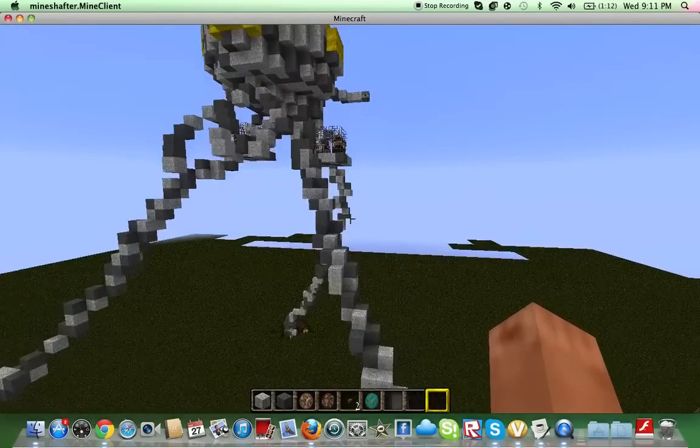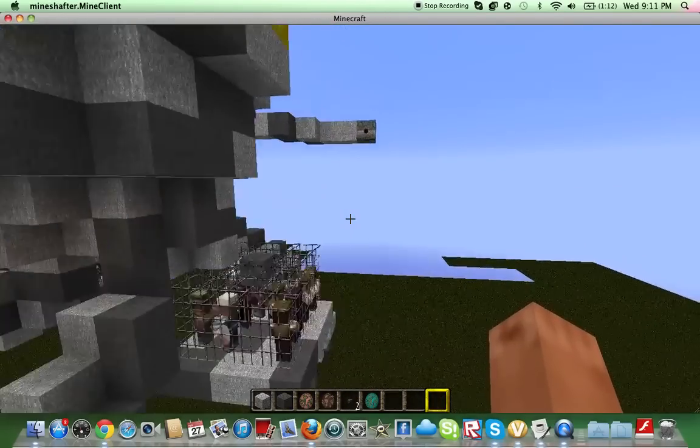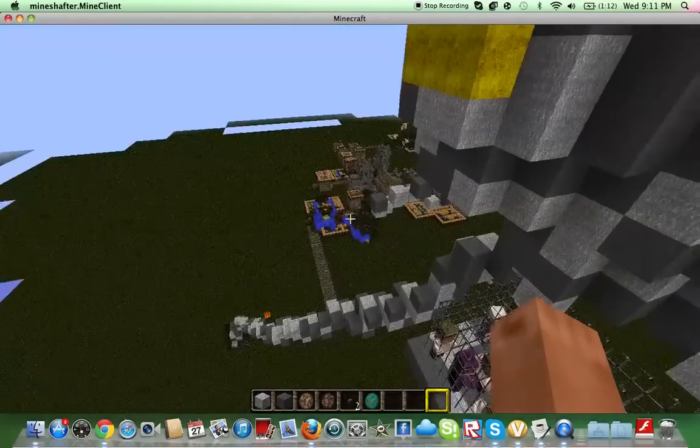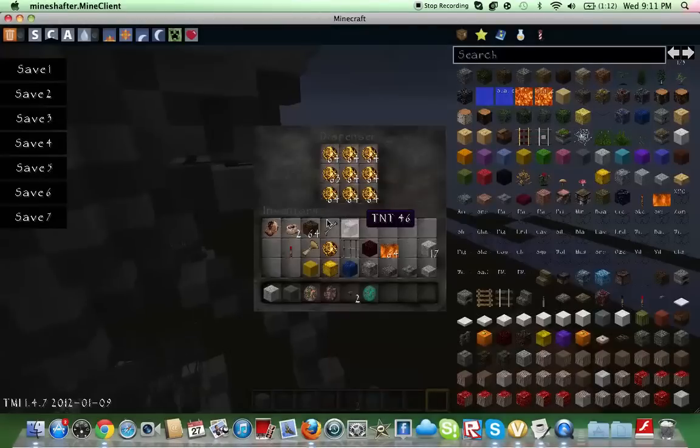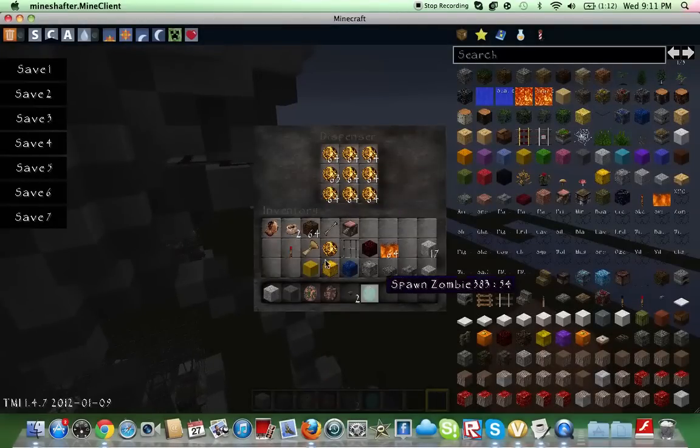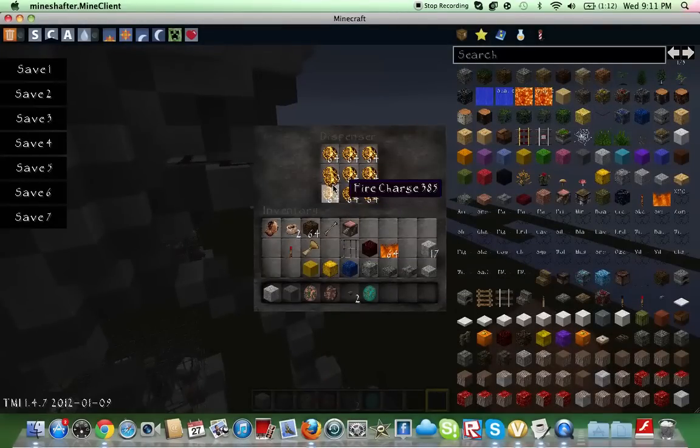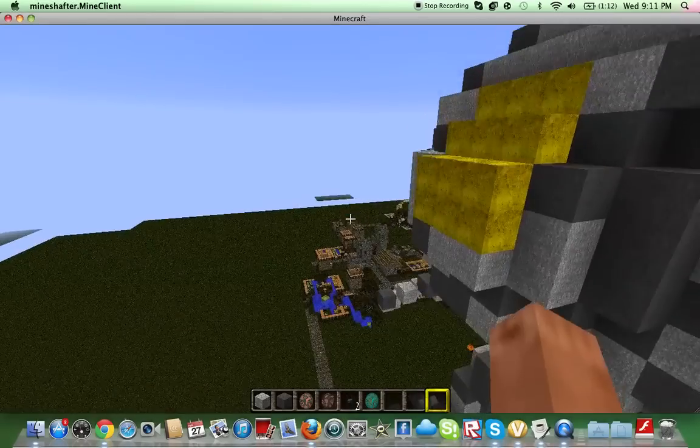This is more, it's just TNT. And the fire charges, I just use this as for the fire charges.